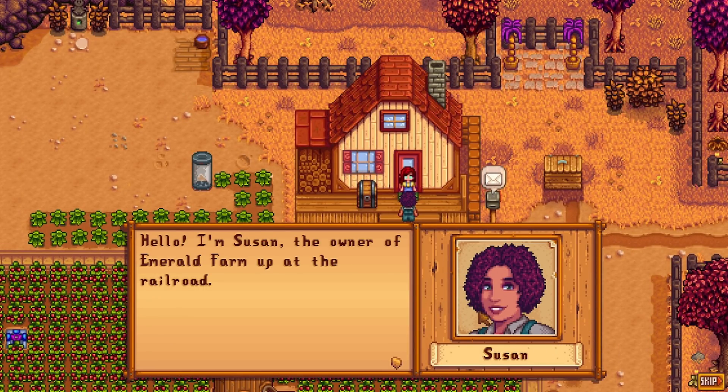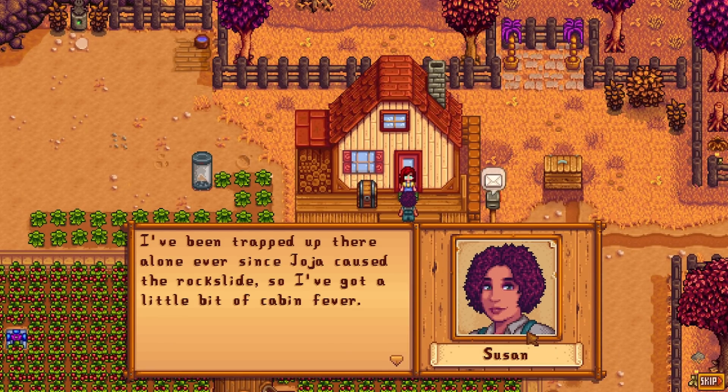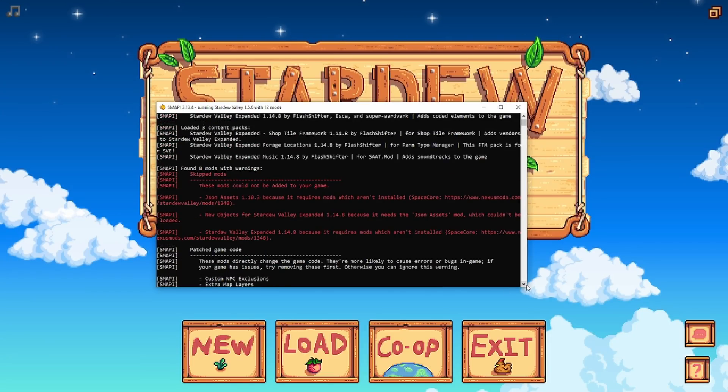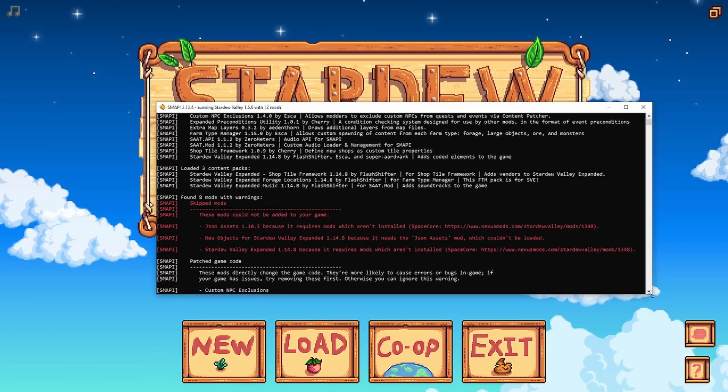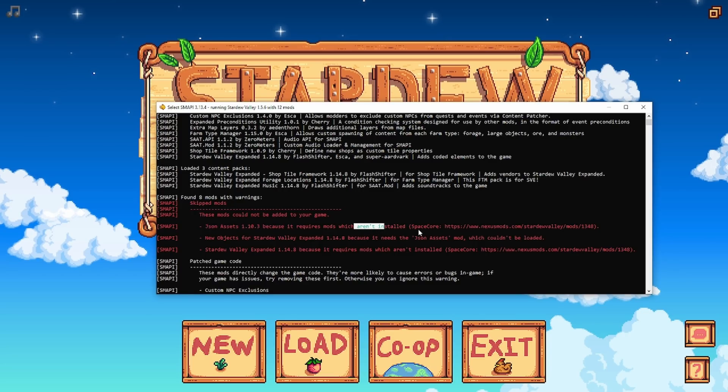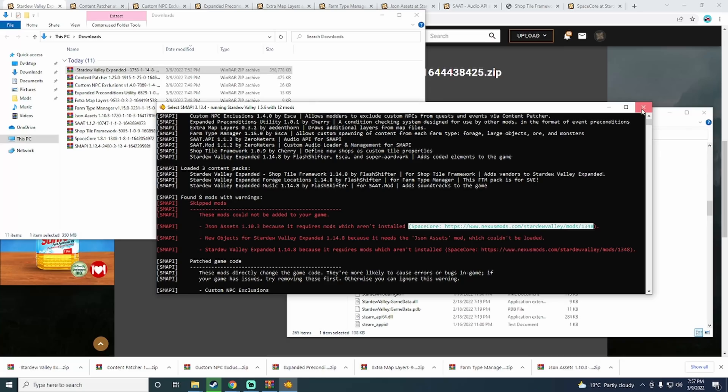If you did miss something, you should get an error like this. The error will tell you which mod failed to be installed and the reason. Most of the time is because you have missed a dependency. Luckily for us, the missed dependency is told to us, which is pretty nice.